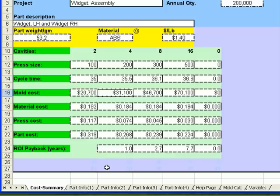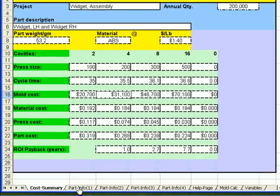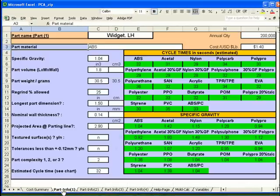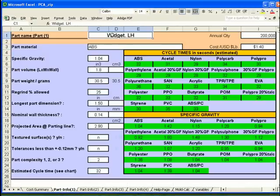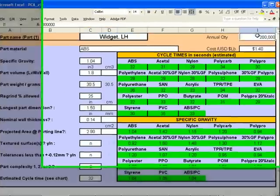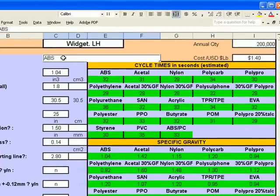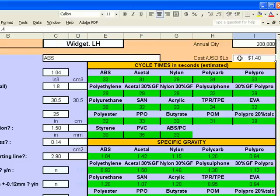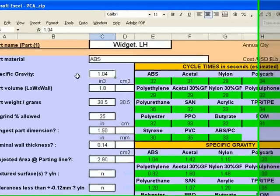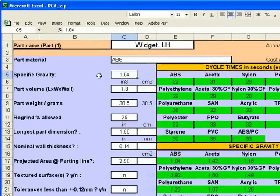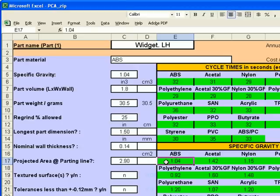Let's go to the part information tab at the bottom of the page and we will see how we came about estimations for this cost summary. The first part is a widget left hand. The annual quantity projected is 200,000 parts per year. We're using ABS and the material cost for that ABS is $1.40 per pound. Our specific gravity is 1.04. We can find this looking in the specific gravity chart. It says ABS is 1.04. We enter that information here.